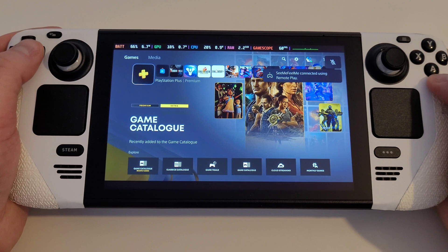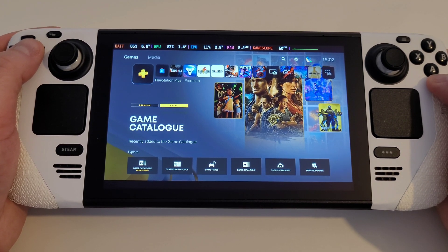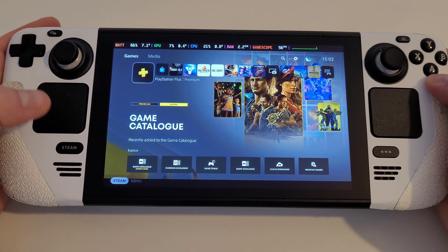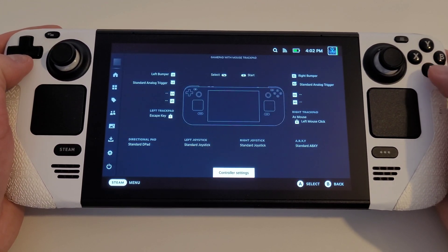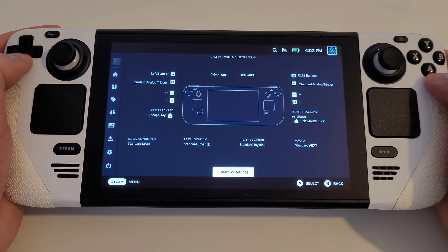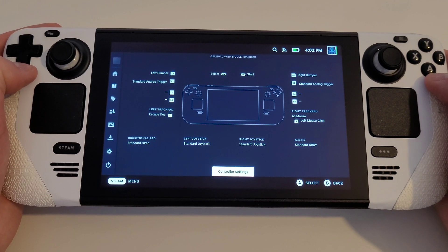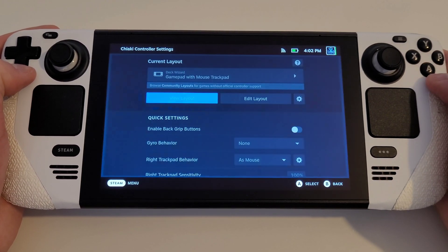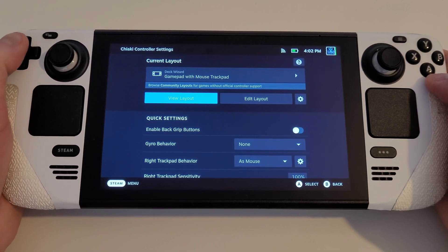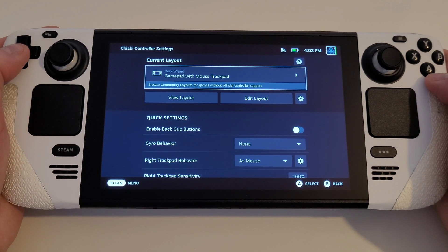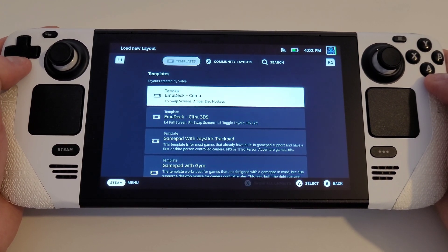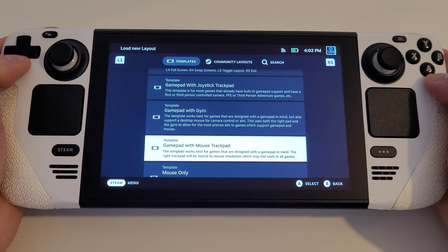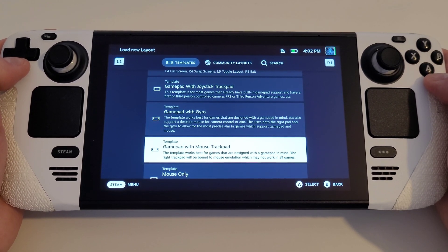Now, before we get started with playing games, press the Steam button one last time. Choose controller settings and follow along with the recommendations provided. On the current layout, select this, and from the templates, choose Gamepad with mouse trackpad.